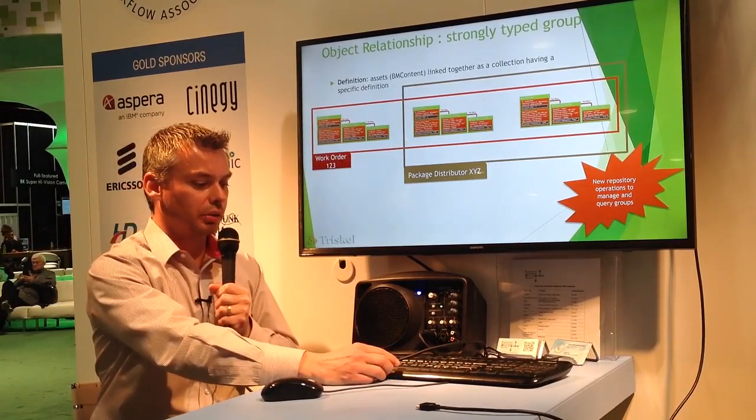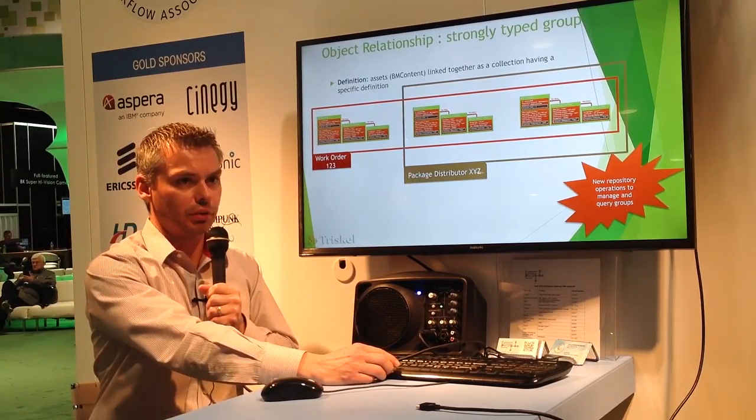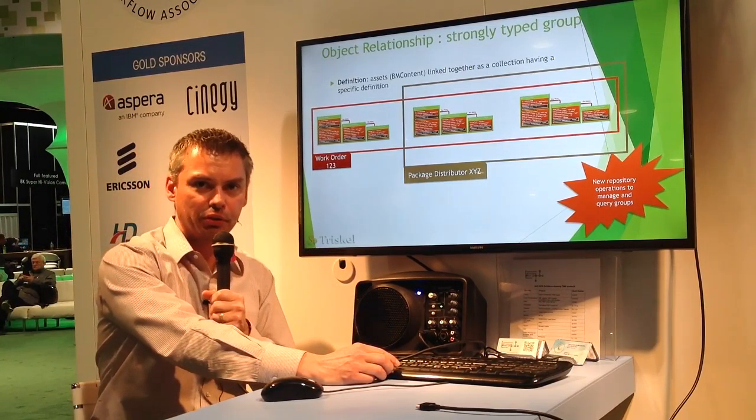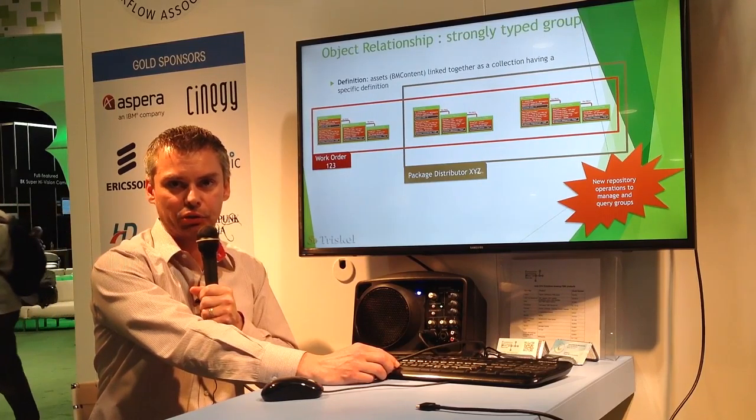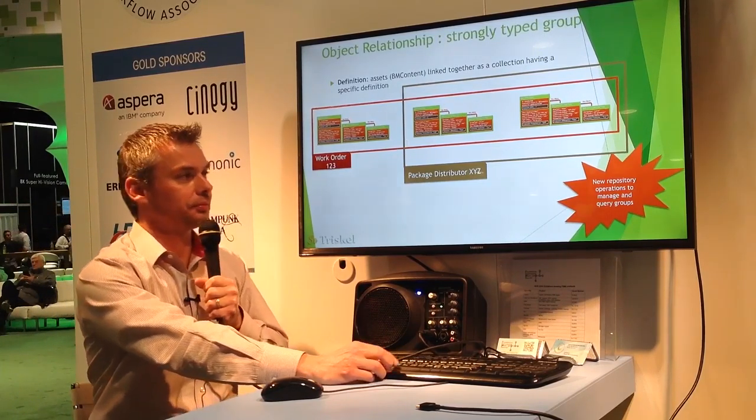As part of creating the group, not only the definition of the group, but we're also adding the operations to manage the groups themselves.